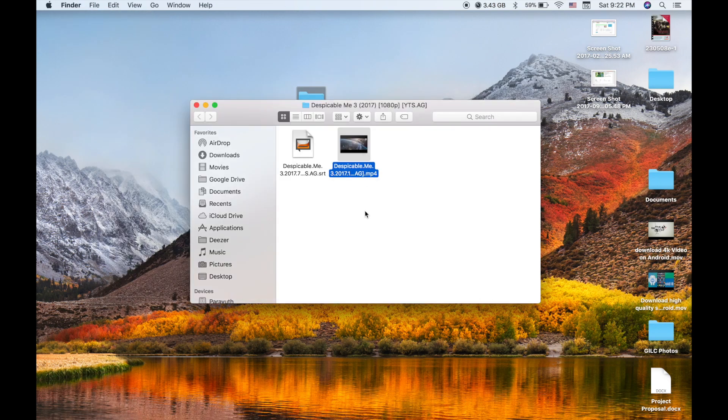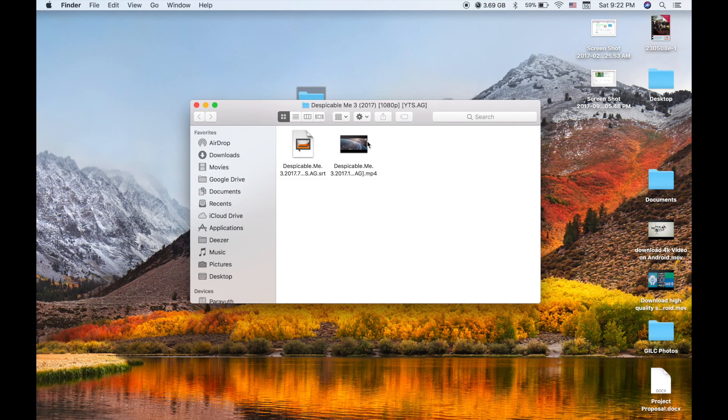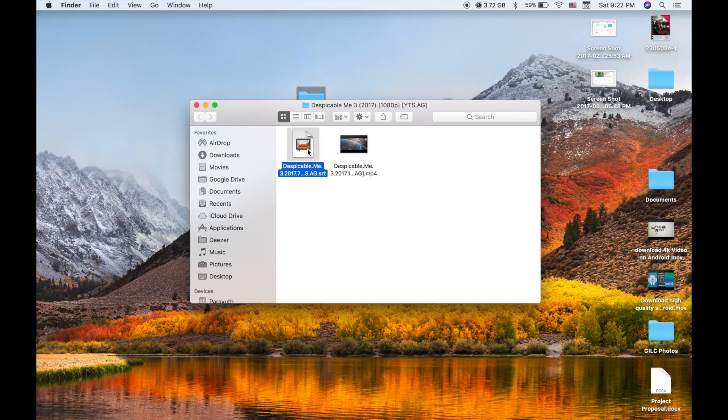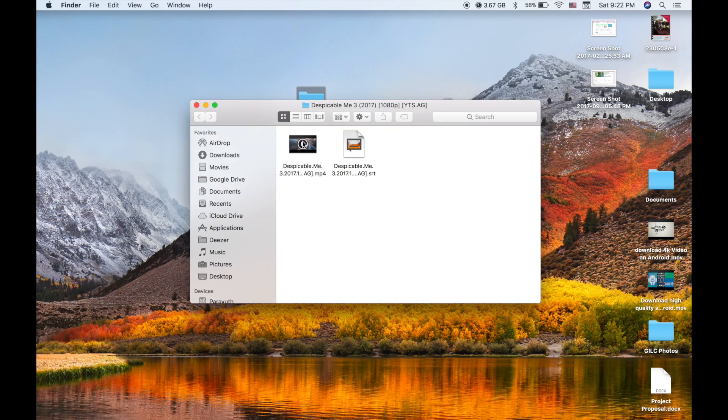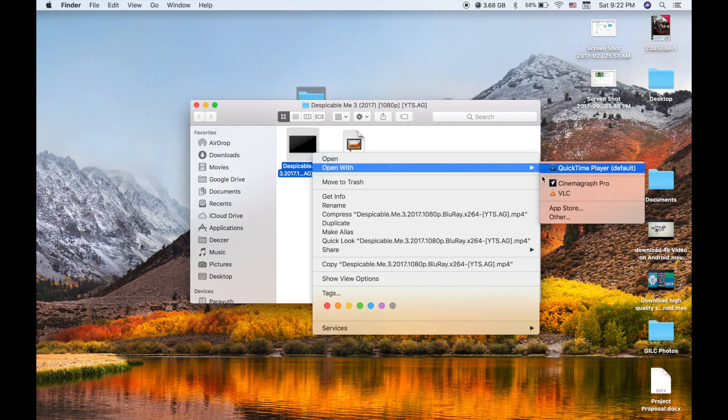What you need to do is copy the name of your movie and then paste it onto the subtitle file. Then let's see if it works.